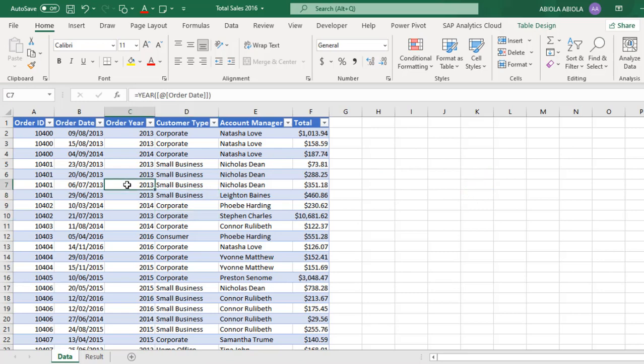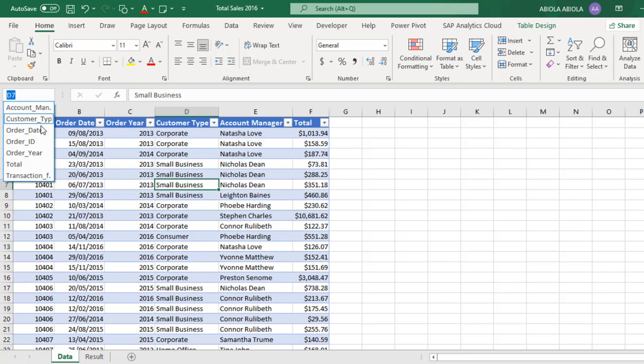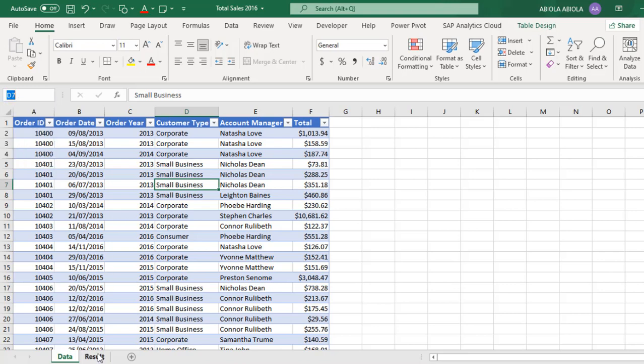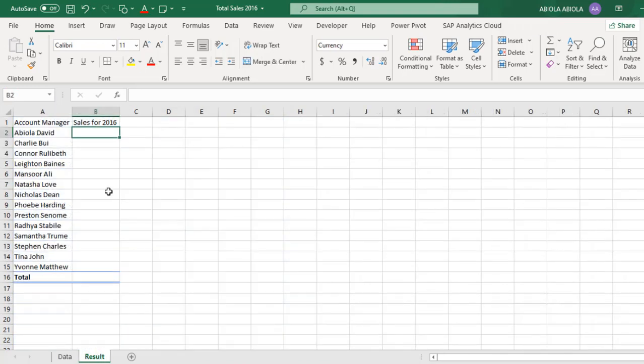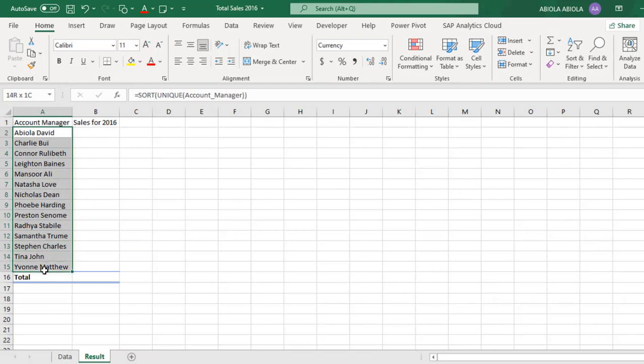We have this record both in Excel and also in Tableau and this data is currently formatted as an Excel table and we have the named ranges. So let's go to the result sheet. Now these are all the unique account managers list.